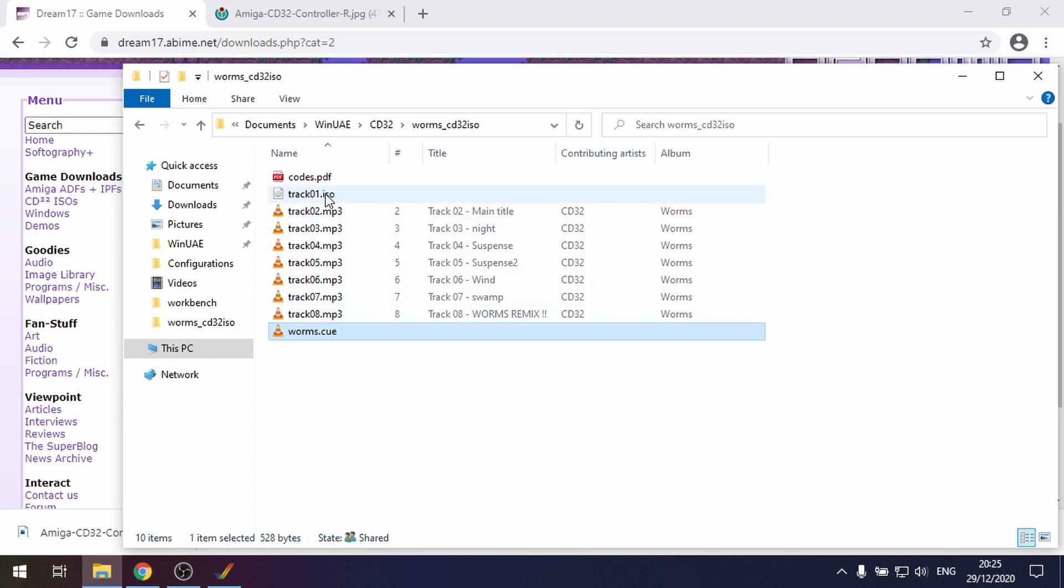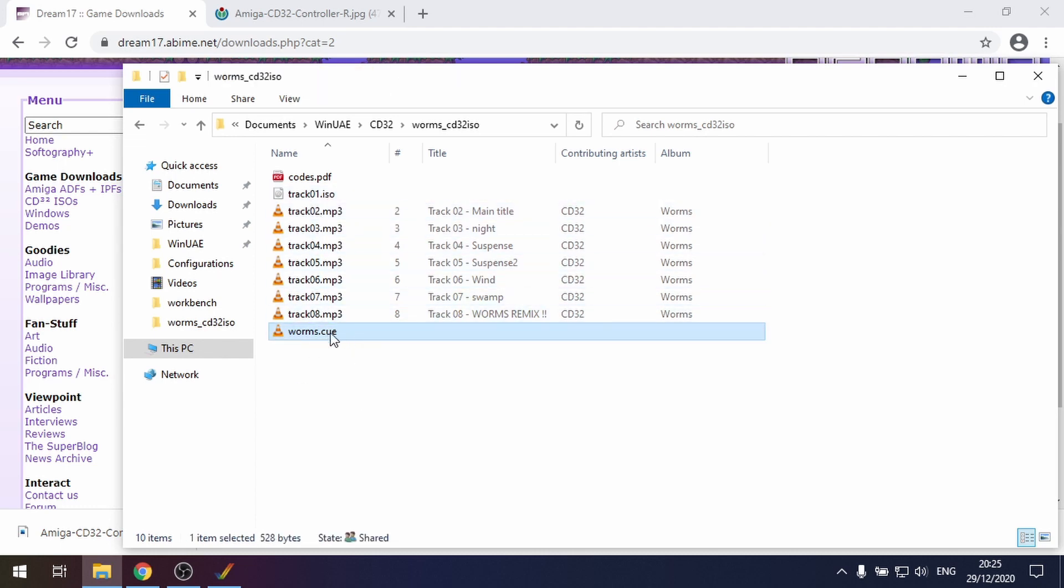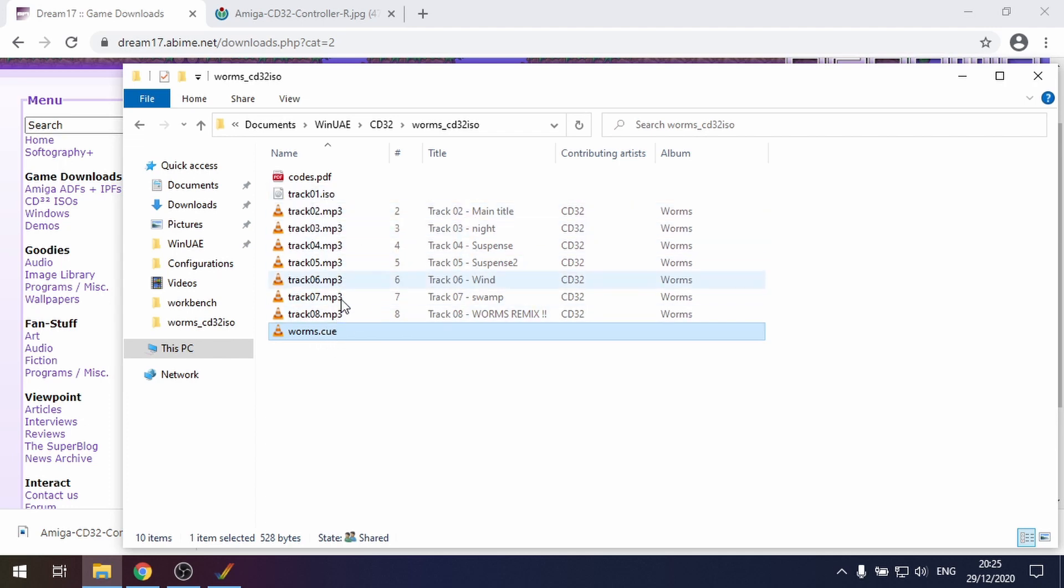This cue file must always live in the same folder as all these MP3s and the ISO. Don't move them at all or things will start to break.